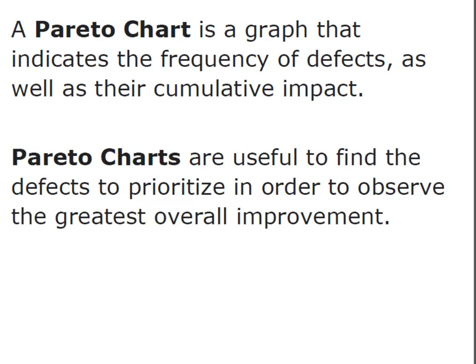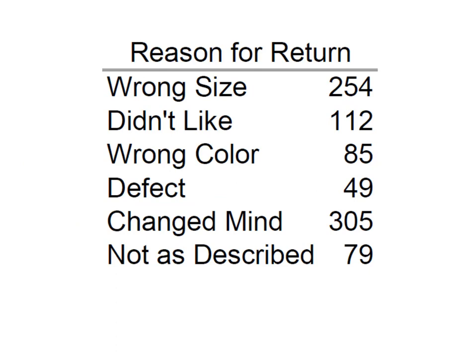So let's take a look at creating one. If you've ever returned something, a lot of times they'll ask you why are you returning it. And so this is a list of some of the reasons people gave for return. Things like they just didn't like it, it was defective, they changed their mind.